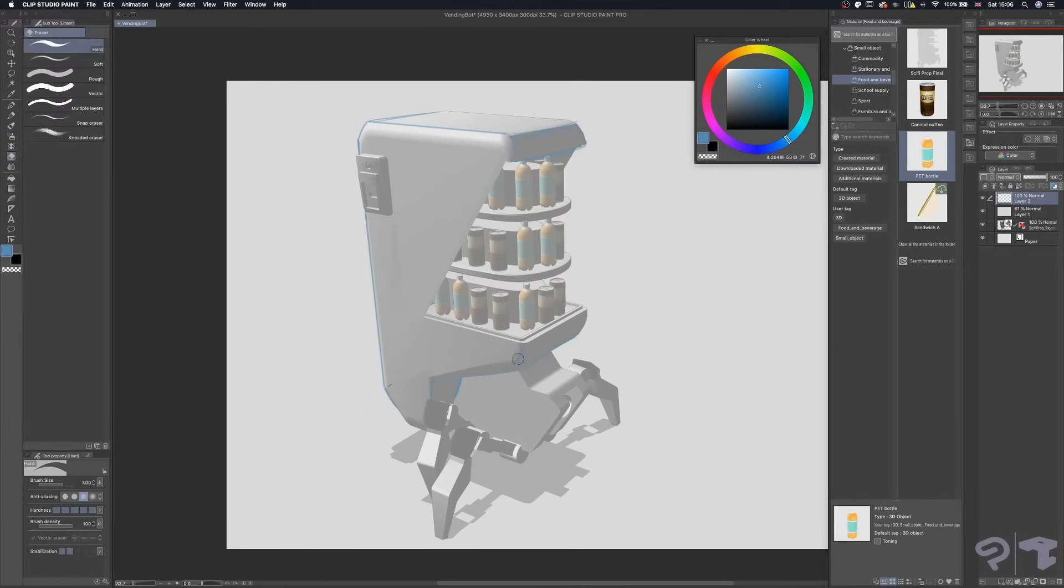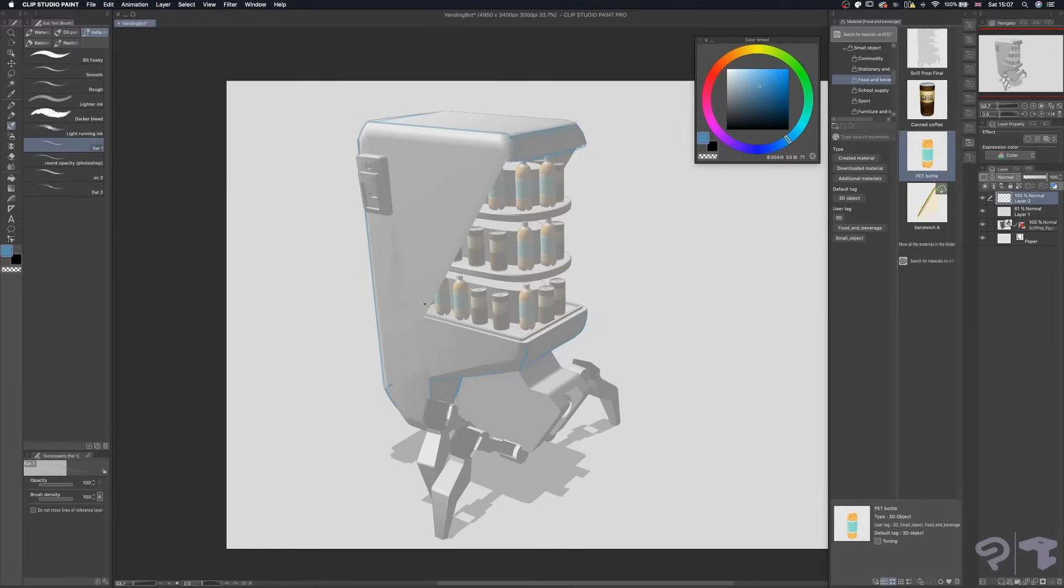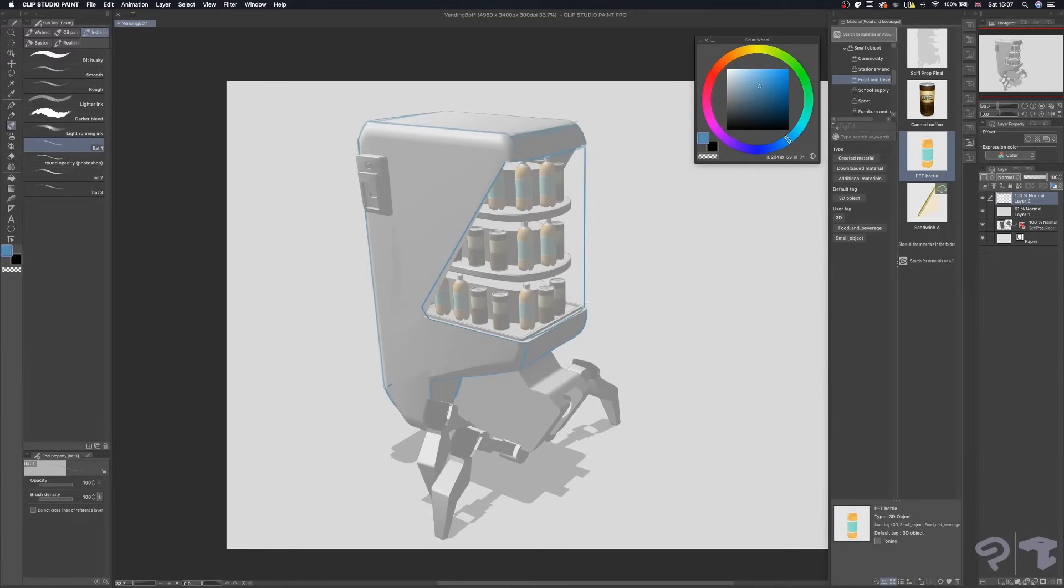As you can see, I'm breaking down some of the bigger shapes to refine my design. As I'm doing this, I'm constantly asking myself questions like, how does this joint move? Or, how does the whole thing unfold and extend?